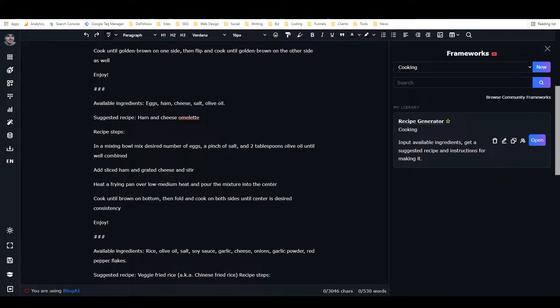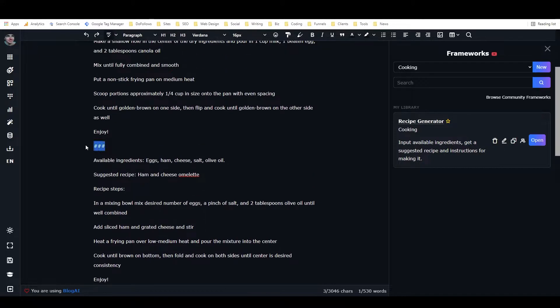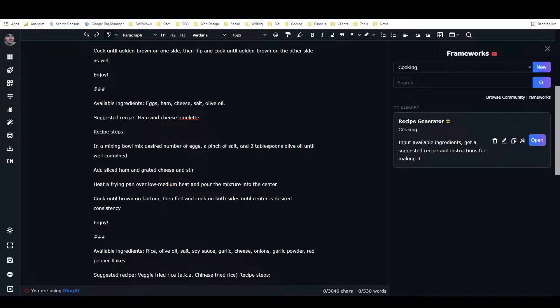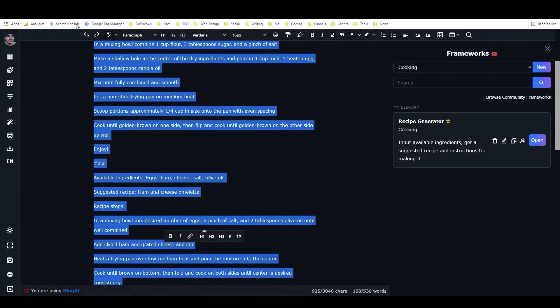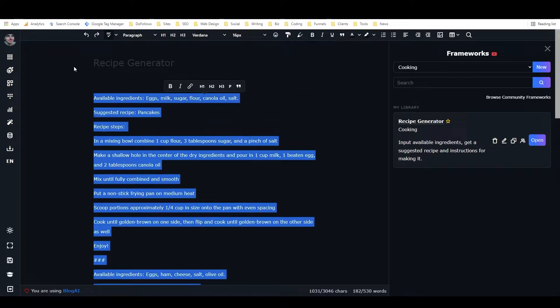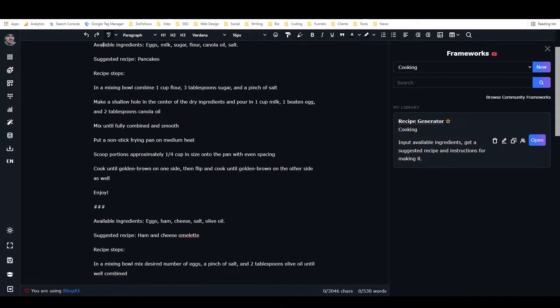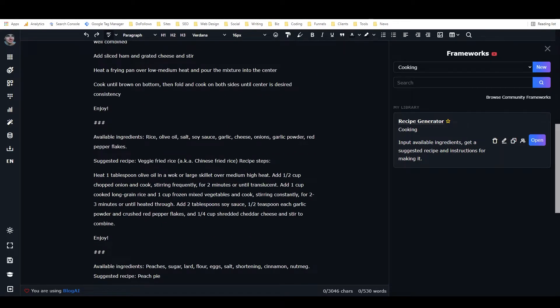And then from there, so I've got three hashtags in between the two steps, and then I've got three hashtags again, and then I put available ingredients, and then I just highlighted all of this, and then I went to expand, or you can just hit Ctrl-Q.